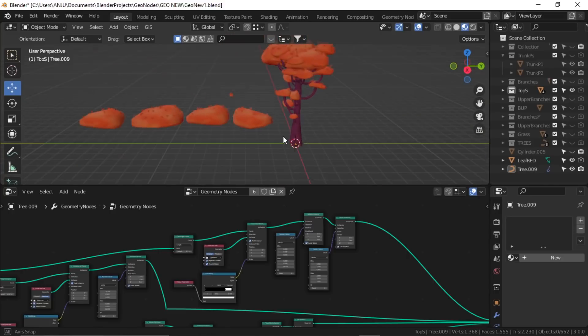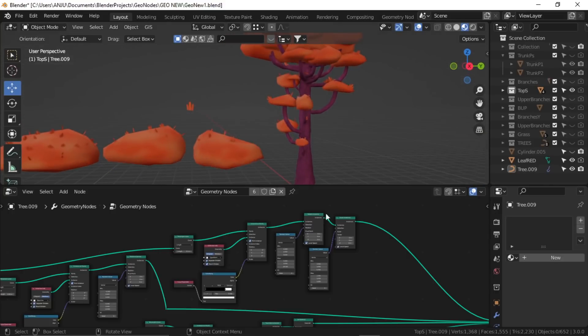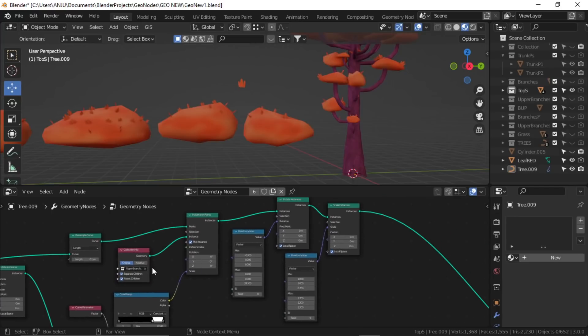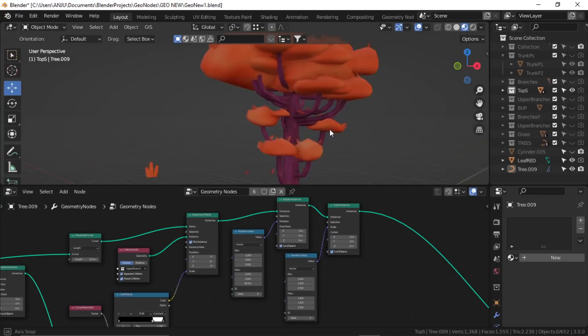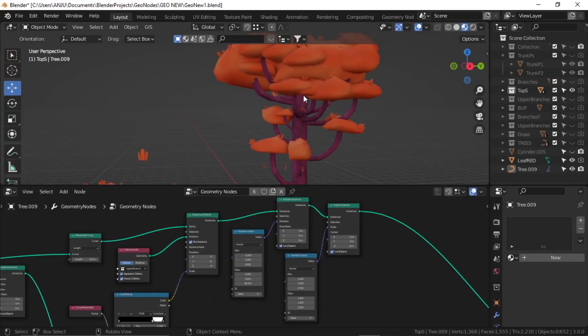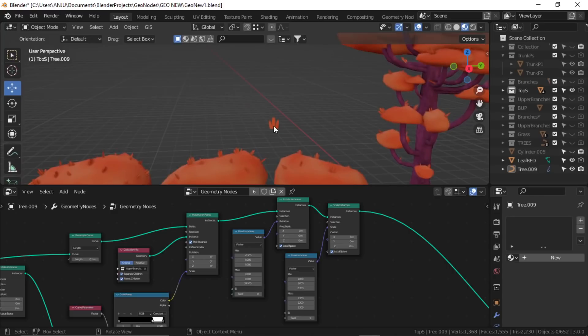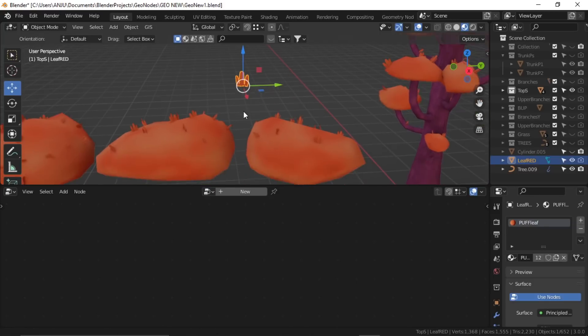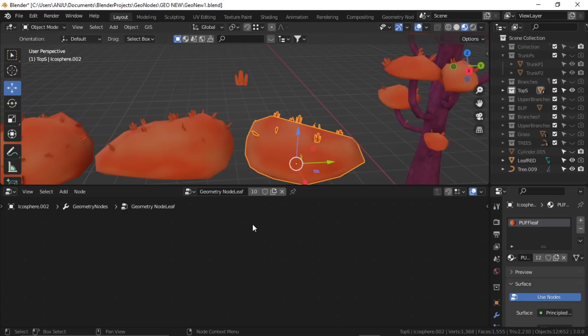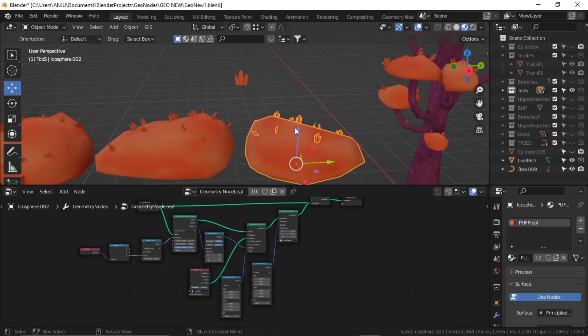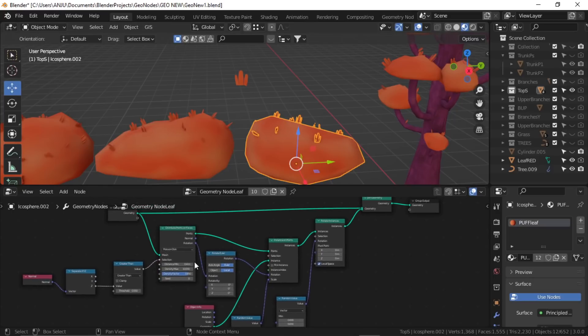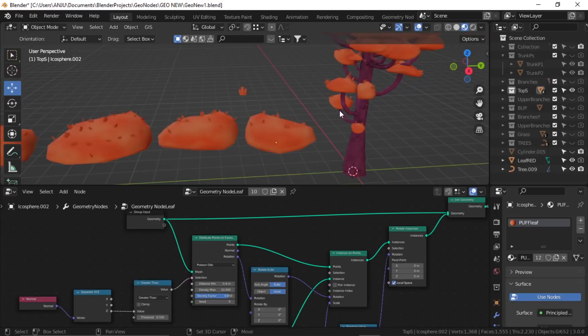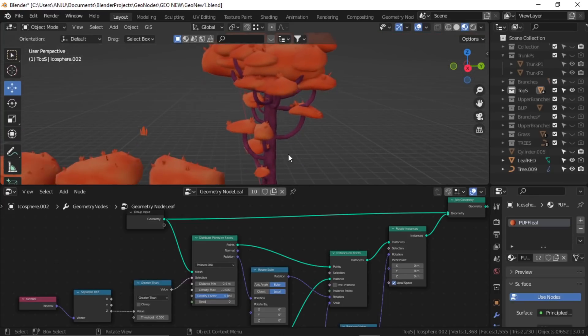Okay, so this is the final version of the tree. I've added two more things. First, I added this same node setup to add some more upper branches here. Then I modeled this simple three-plane leaf, and on these fluffy leaves, I simply added another geometry node and distributed this leaf on top using the same distribute point on faces node. Now a little bit of detail is added onto it.